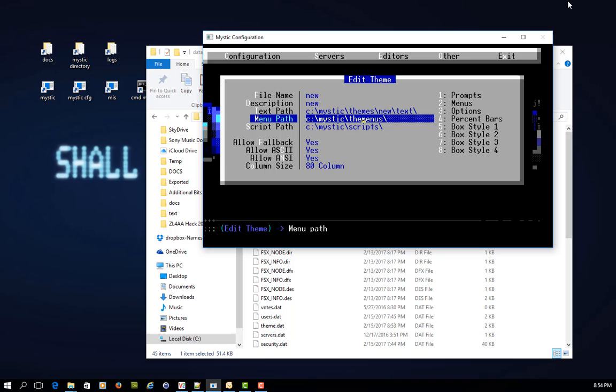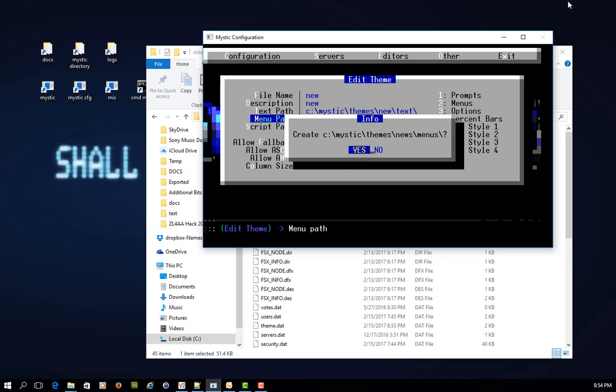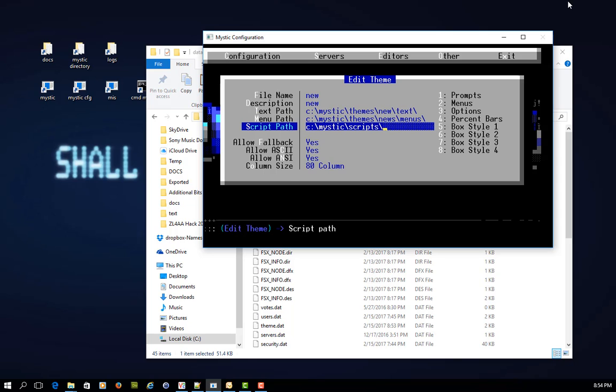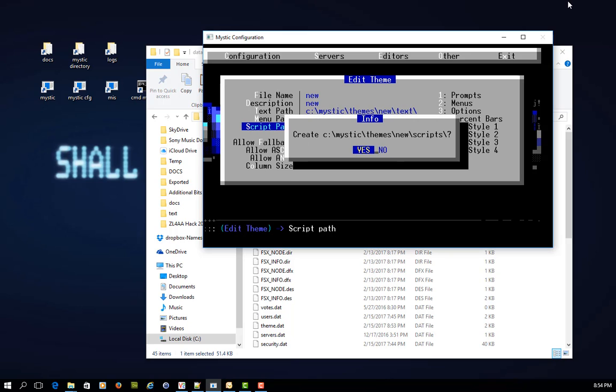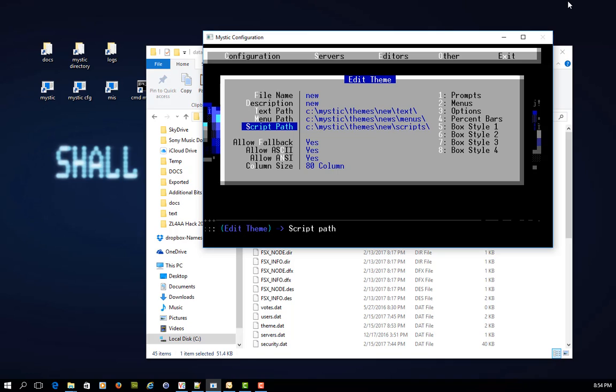I can't type to save myself with this one. New, menus, and finally, scripts. So you can see where I'm going with this.